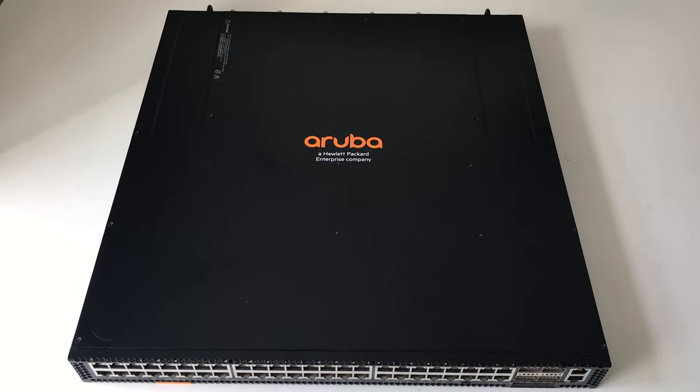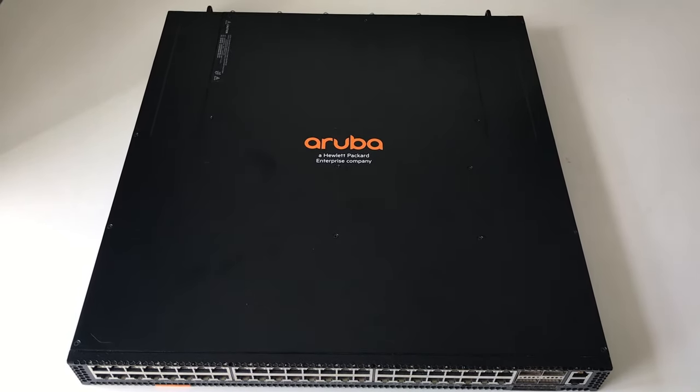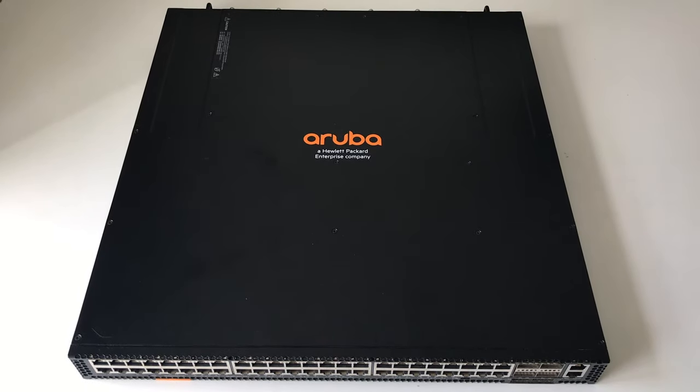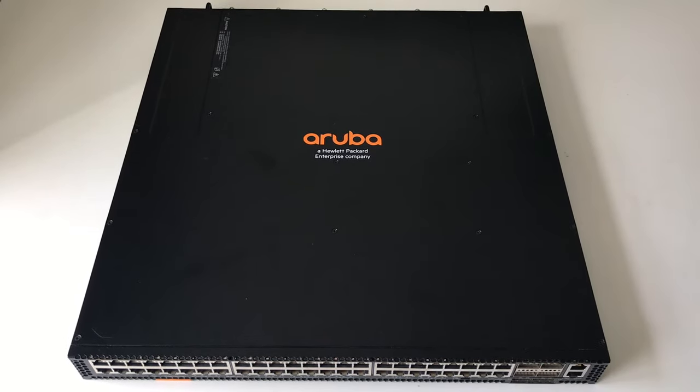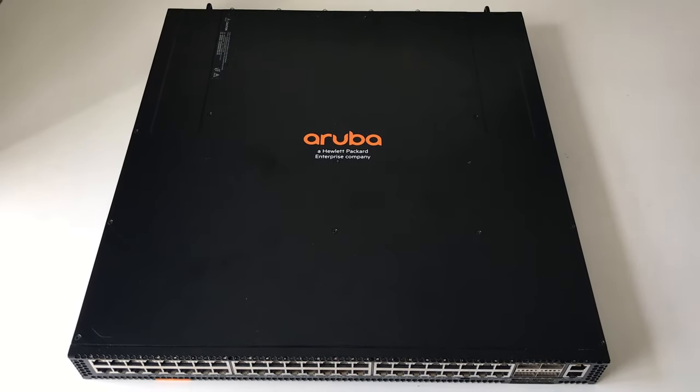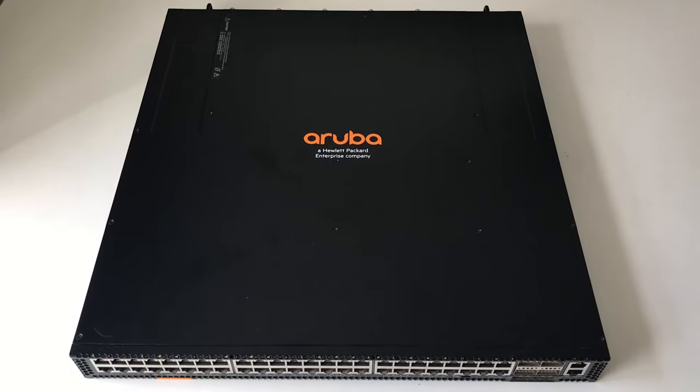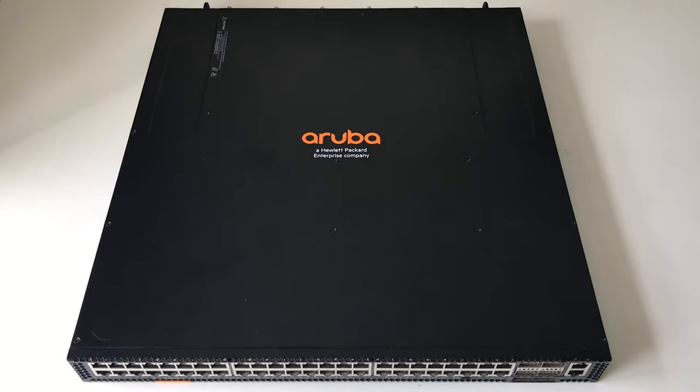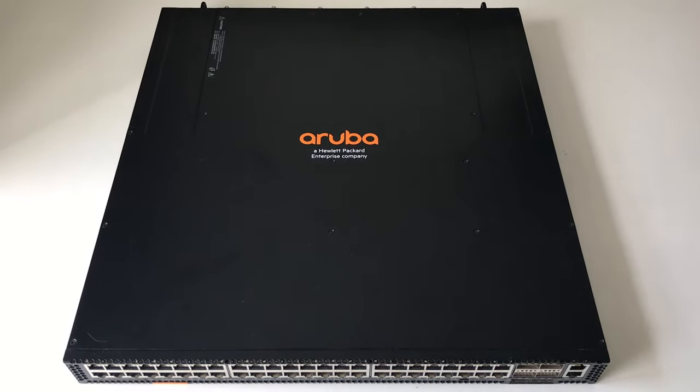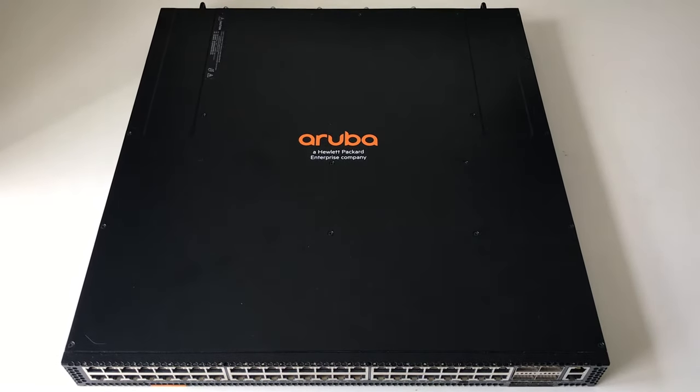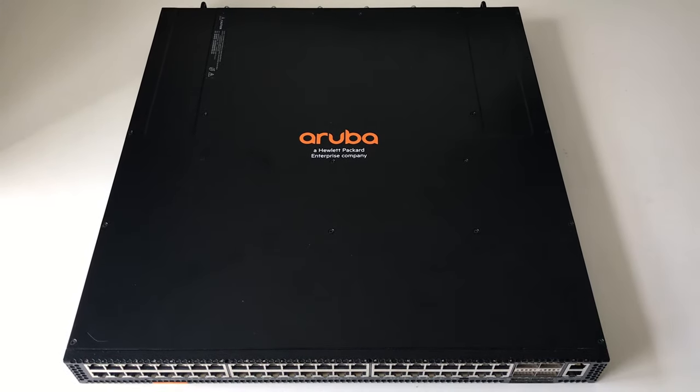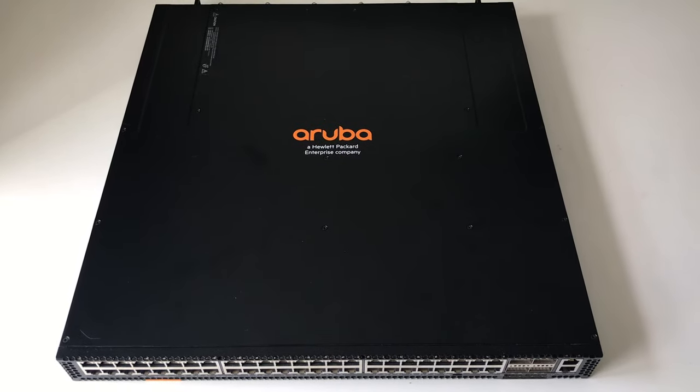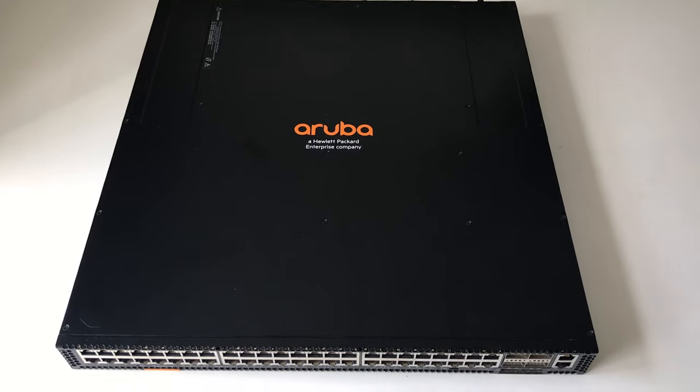So it runs layer two functionality like switching as you'd expect and layer three such as OSPF, BGP, VRFs, etc. And that's because it's running Aruba OS CX, the new operating system from Aruba. So let's take a closer look.